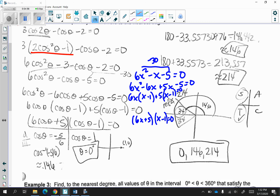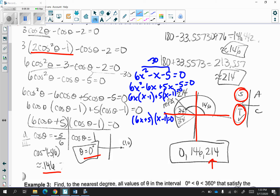We use the AM method with grouping, and I end up getting 6x plus 5 times x minus 1 is equal to 0, which is the same as 6 cosine theta plus 5 times cosine theta minus 1 is equal to 0. Solving for cosine, you get cosine theta is equal to negative 5 over 6. Put that in your calculator and you get approximately 146 degrees, and cosine of theta equal to 1 gives 0 degrees. This 146 is one solution along with 0. Remember that if cosine is negative, we're in the second and third quadrants, so the third quadrant angle is 214 degrees, using 34 degrees as the reference angle. Feel free to pause the video anytime to look over the math.